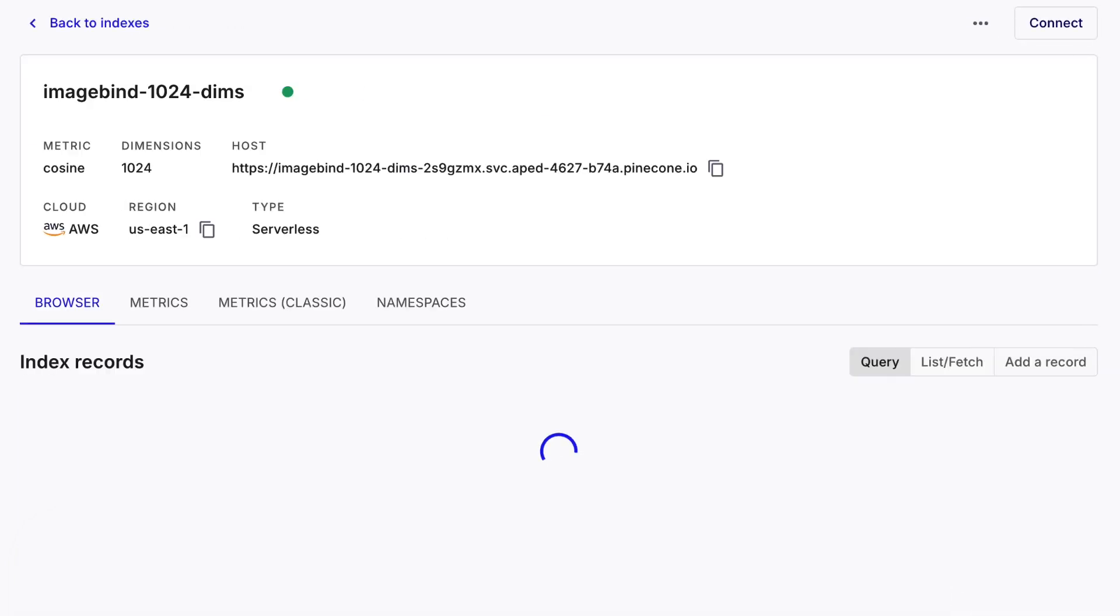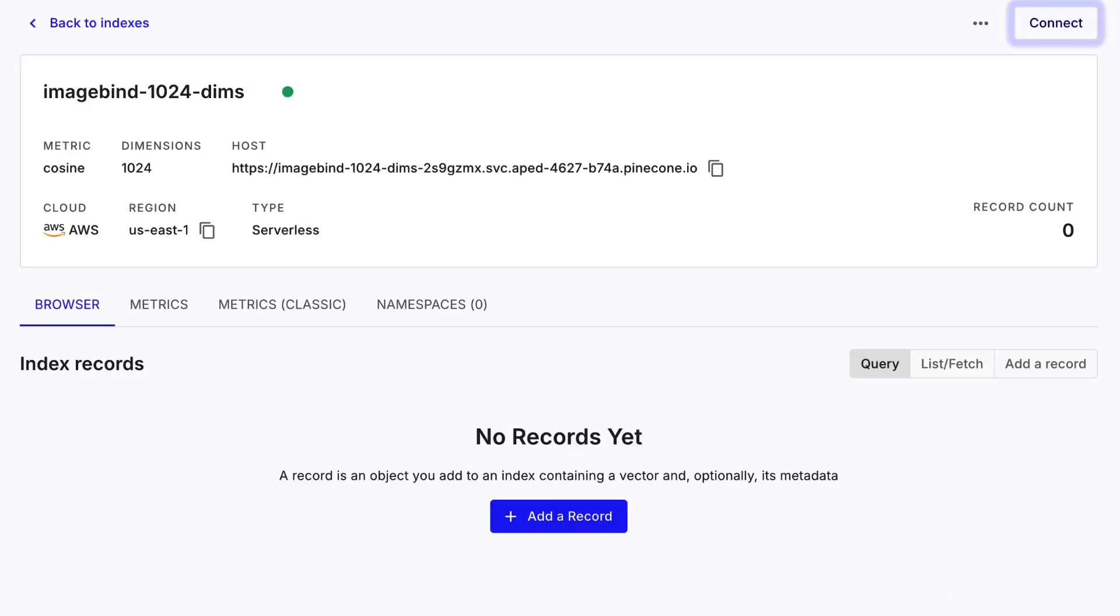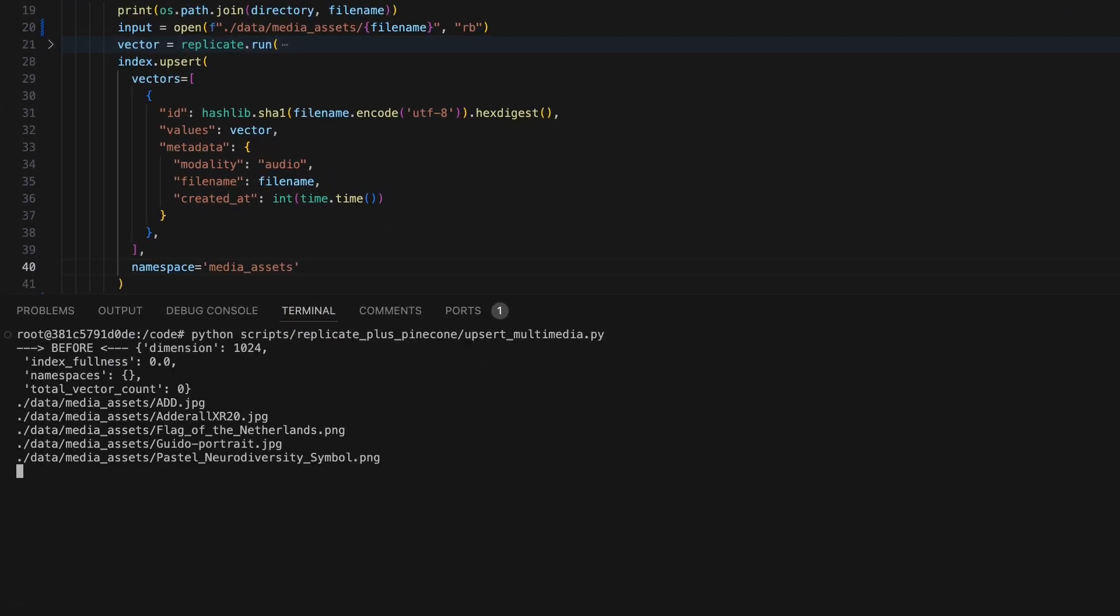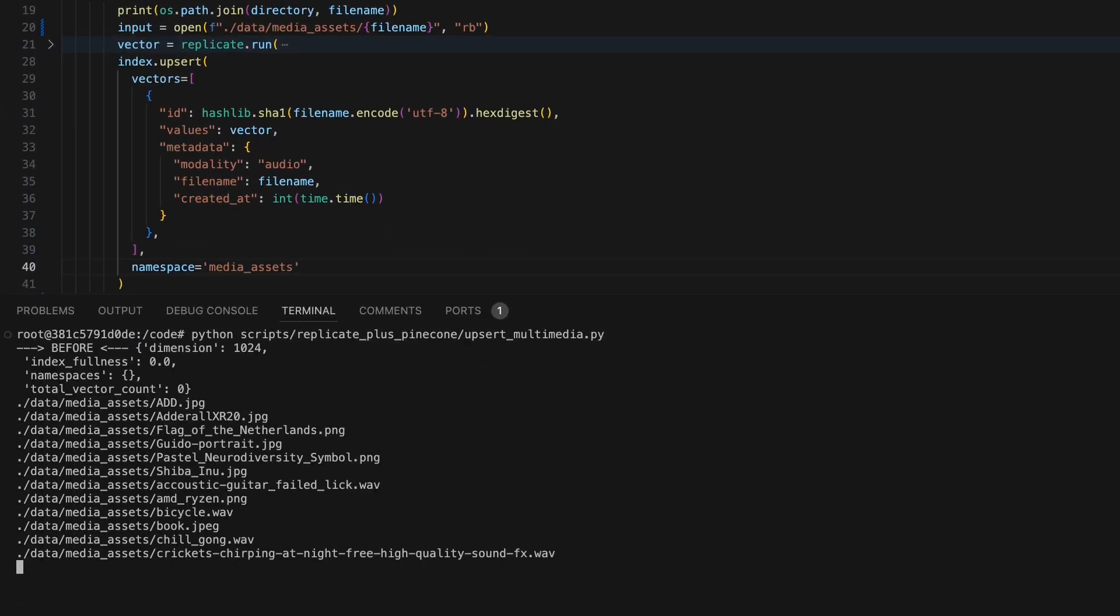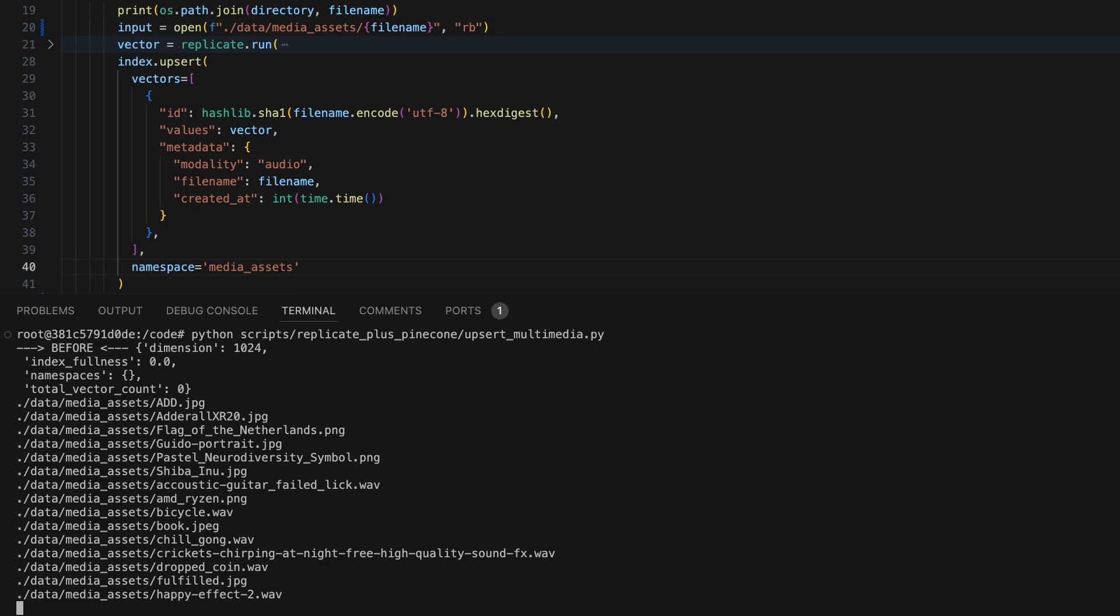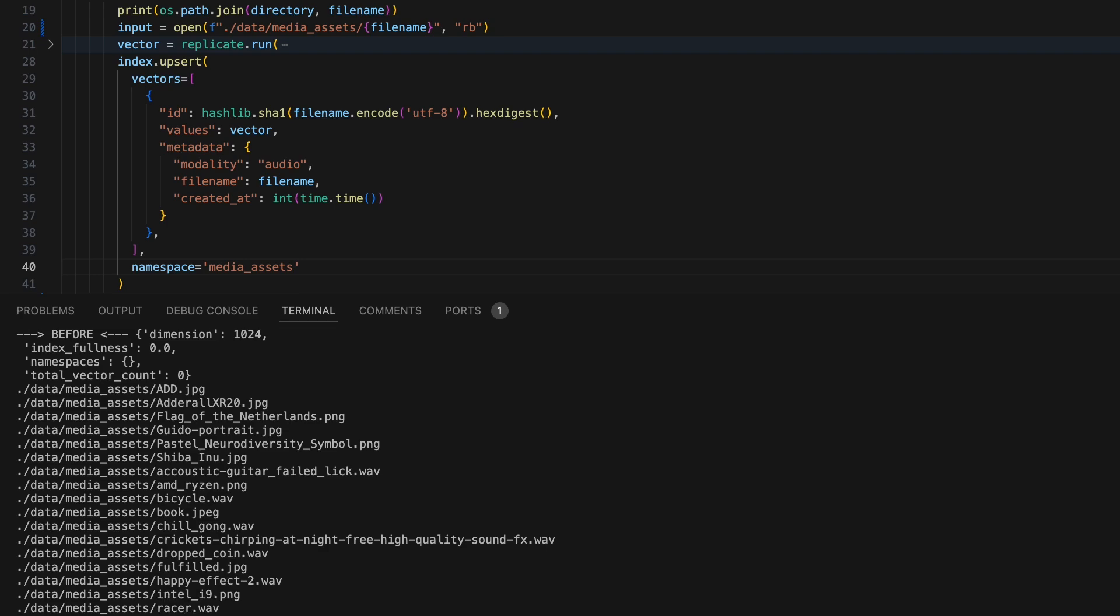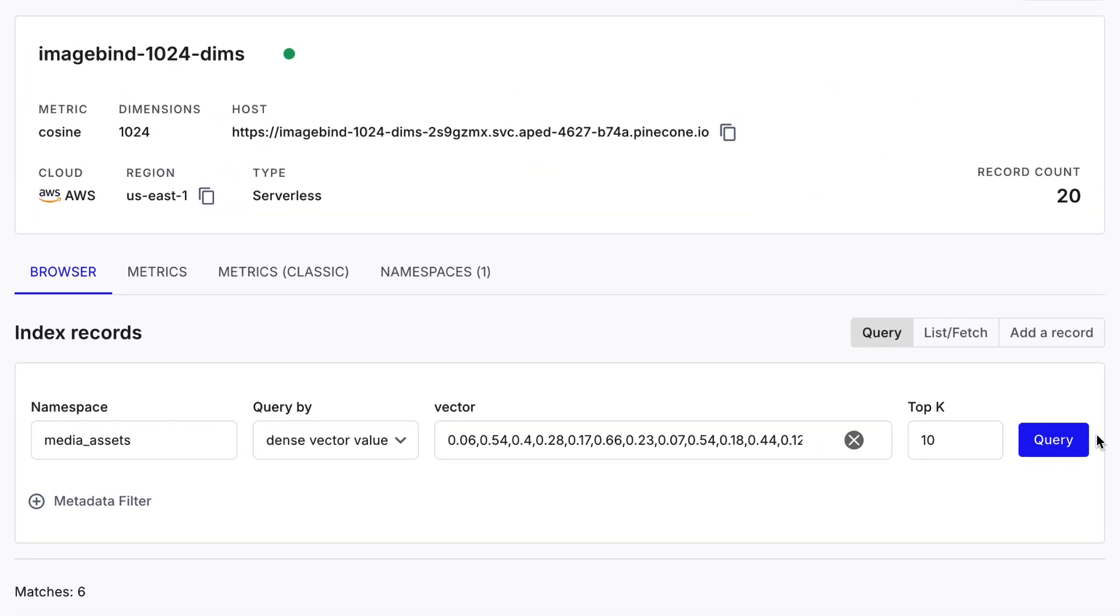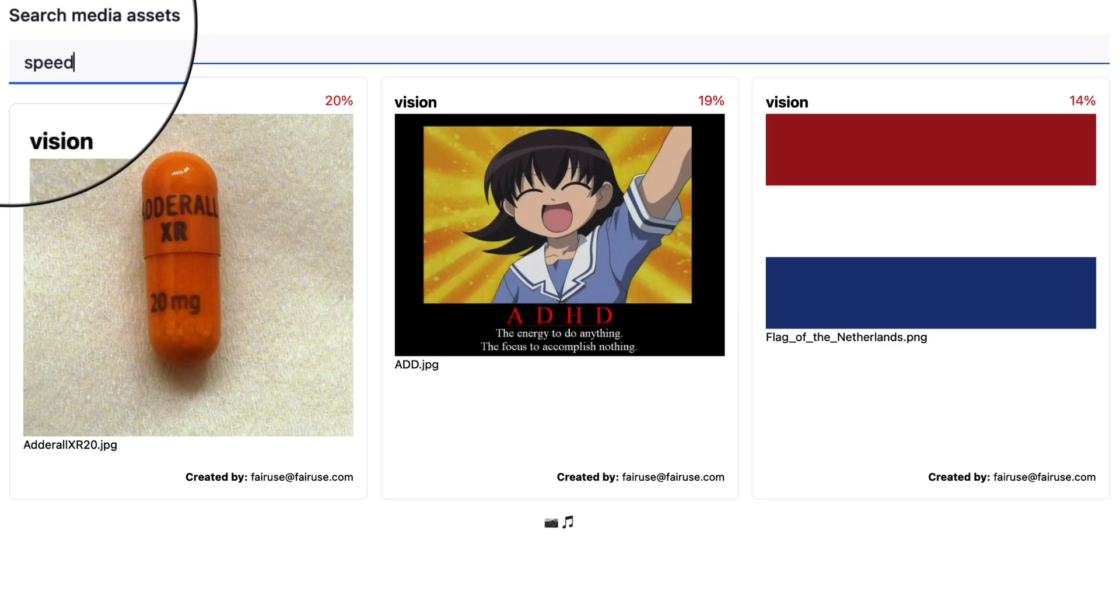After we have an ImageBind compatible index, we can run seed scripts to upload vectors representing our media. After we see vectors in the index, we'll be able to perform multimodal searches. Multimodal embeddings are amazing for creatives and media editors as they allow for easier search across media assets when producing content.